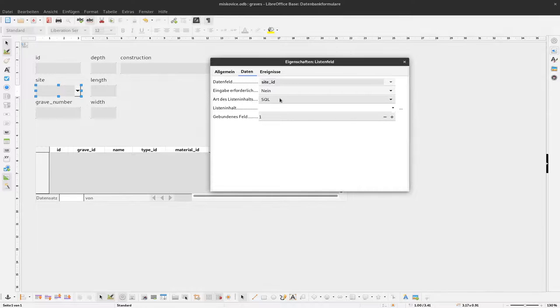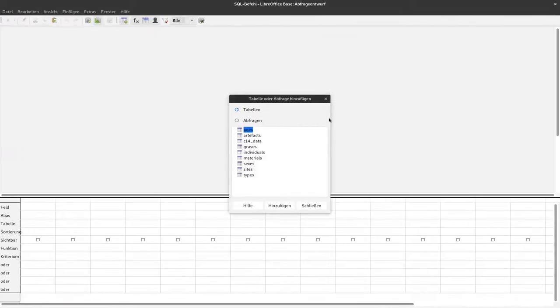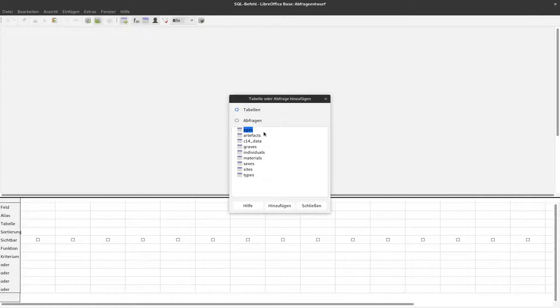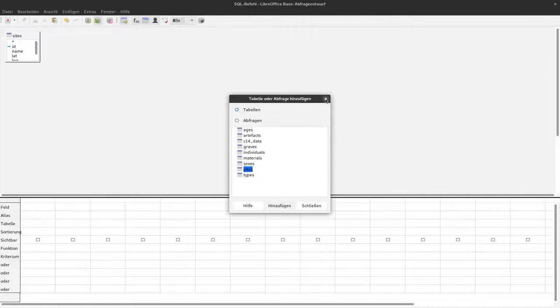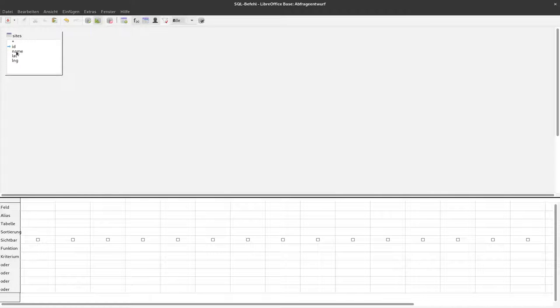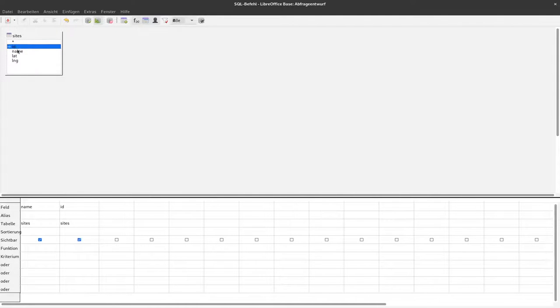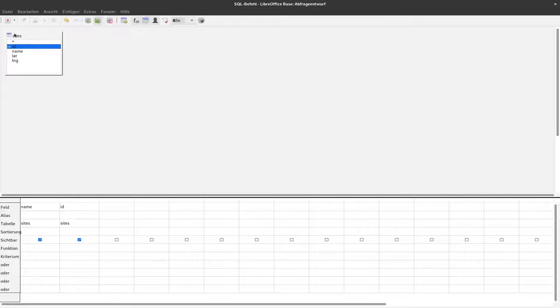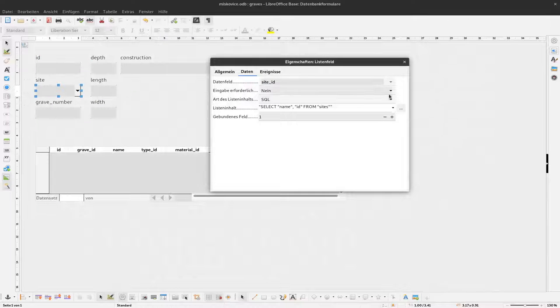And the data should come from an SQL query. Don't be afraid you don't have to type SQL itself. Just select SQL and then you click on these three dots here and it opens a query designer. We need the information from the sites. So I add the site table here. And now I add the names and the IDs of the sites to my query. The names should be displayed and IDs should be saved. I save this and close it again.